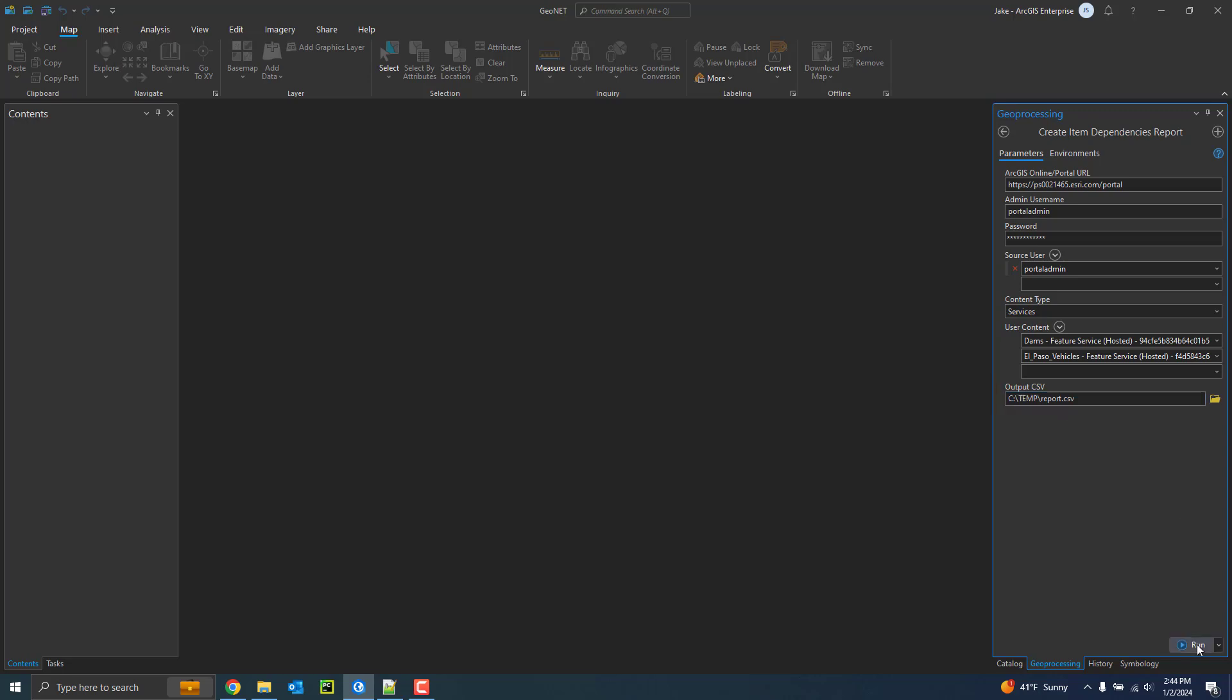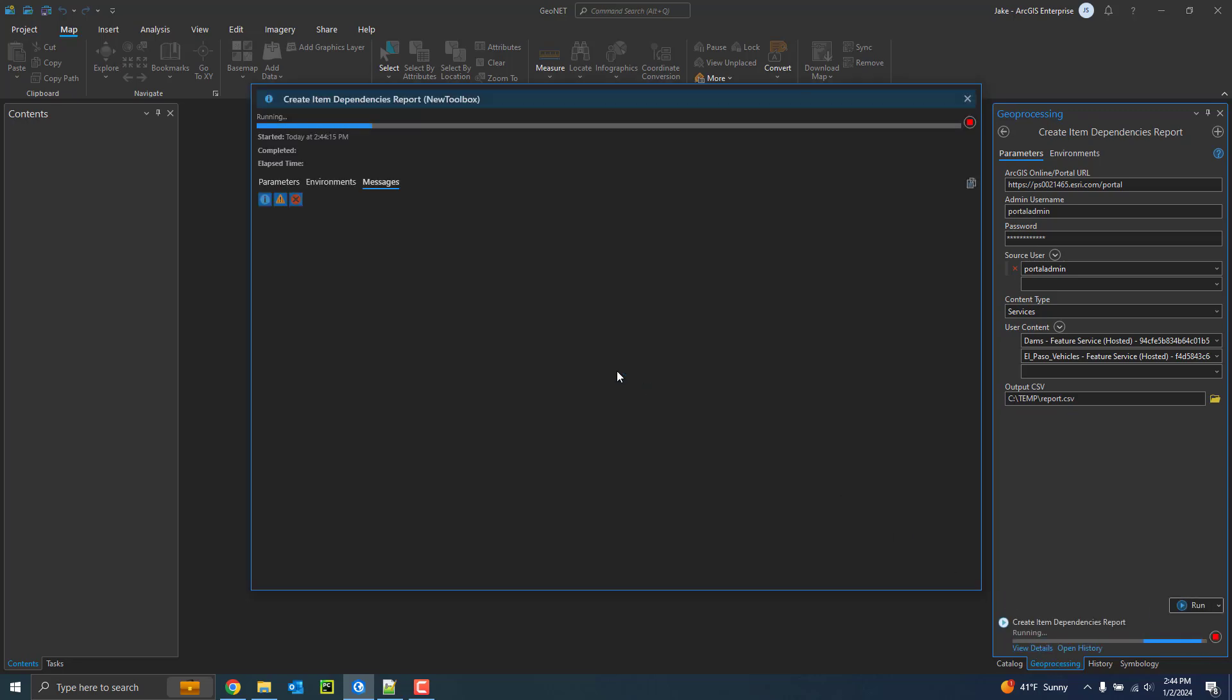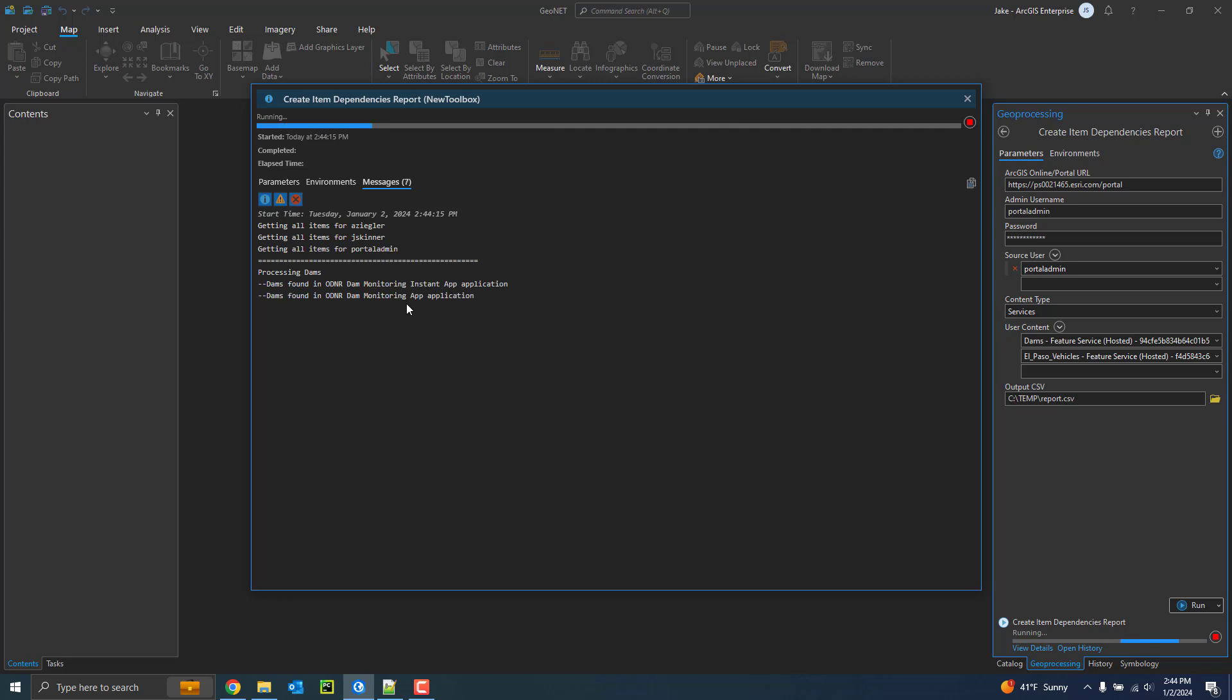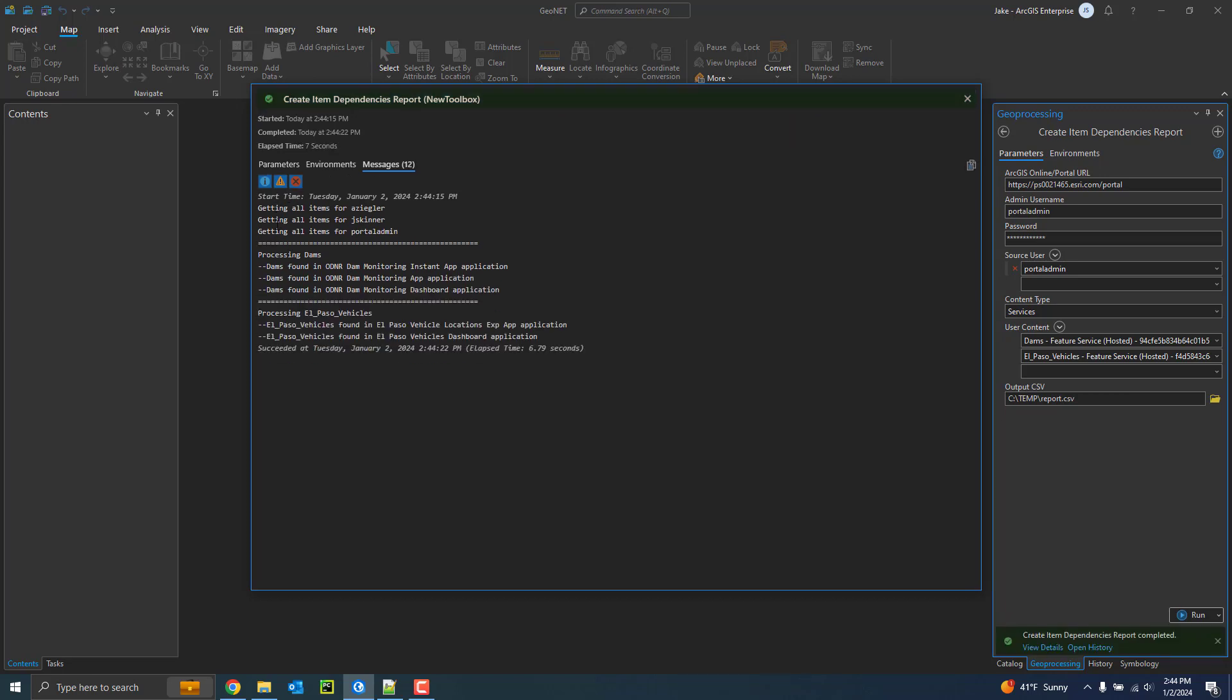Now I can go ahead and execute this tool. What it will do first is it will iterate through all users that can own content. Once it iterates through them, it'll grab all their items. And once it has all the items of all the users that can own content, it will go through and check each web map and application that is using the services that you selected, and go ahead and report these out for you.